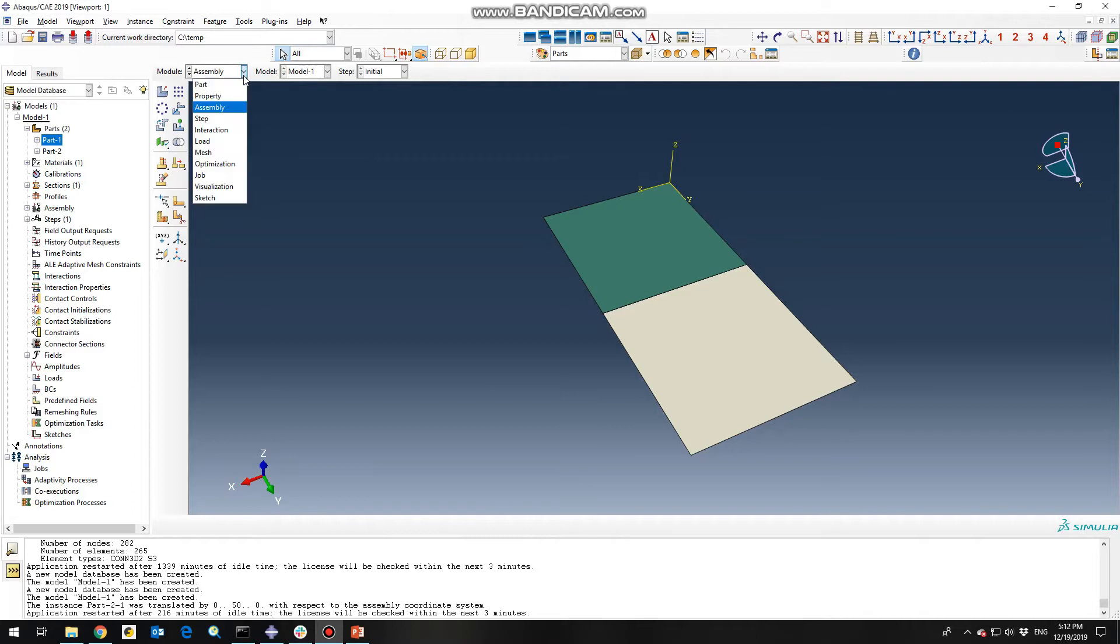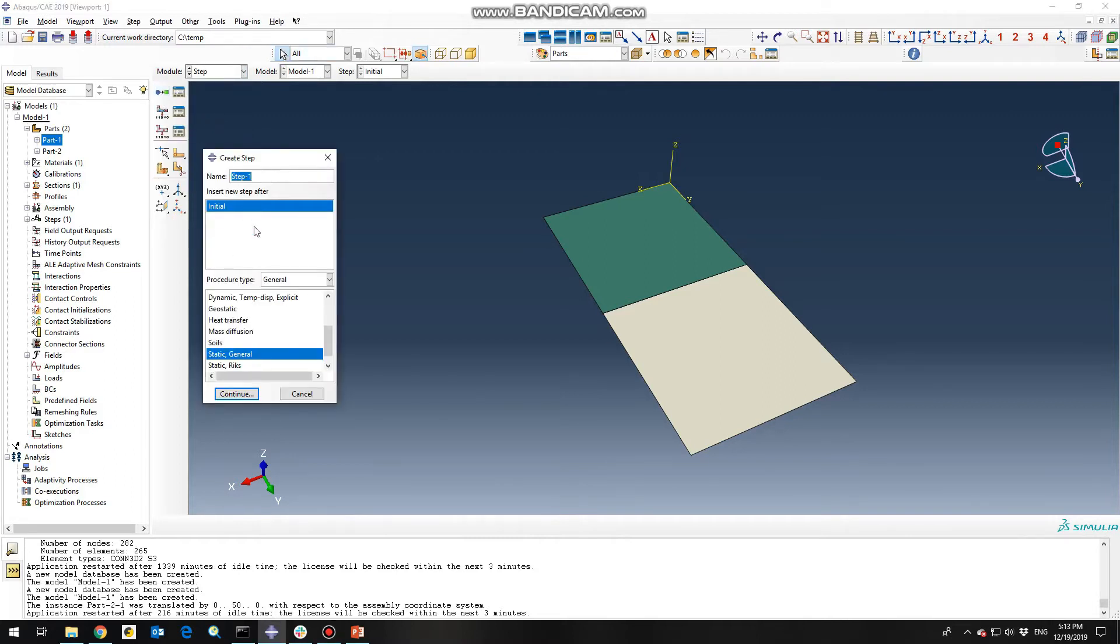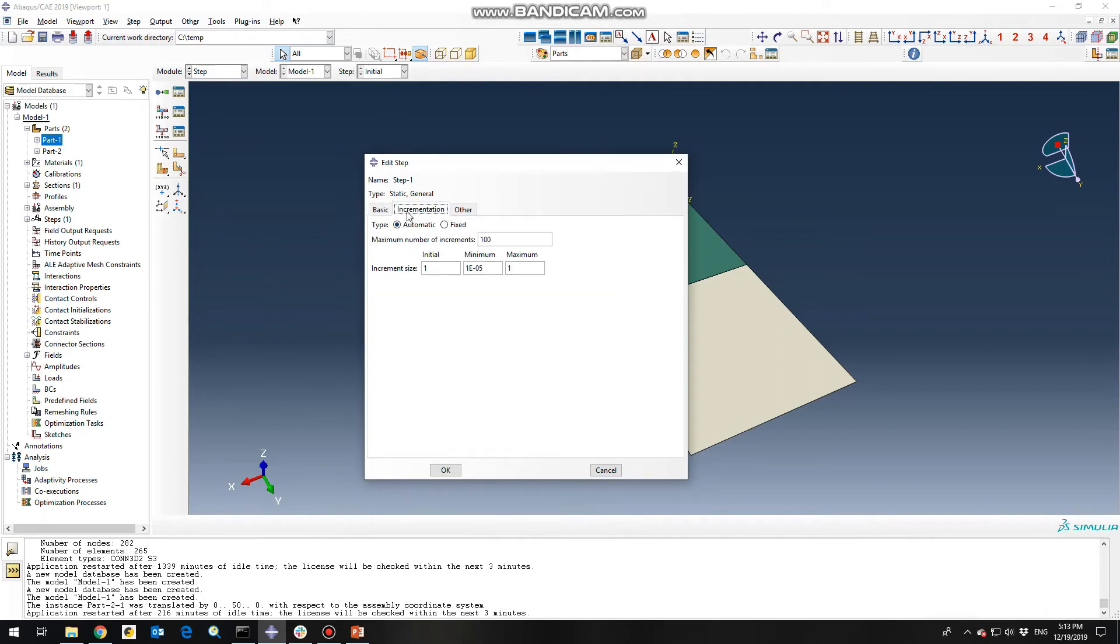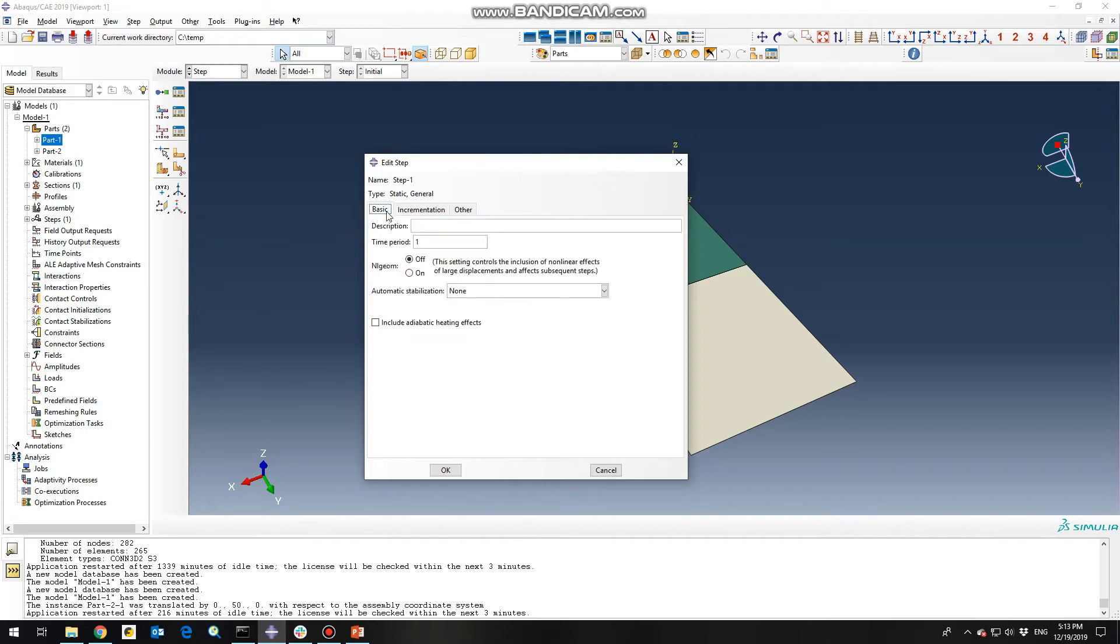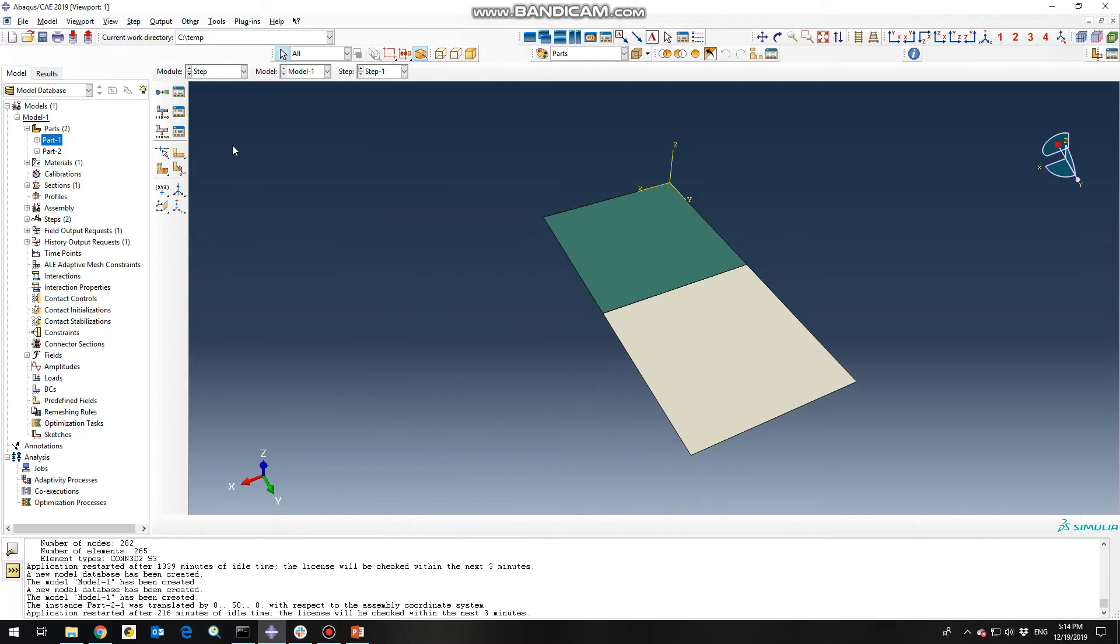So the next step would be defining the step. Create the step static general from initial step. Click continue. And you need to go to incrementation, increment size. Change it to 0.1, 0.1, 0.1. So this is just for getting good animation at the end. So as you can see the time period is 1 and each incrementation would be 0.1 so it will give us 10 steps for the animation. So it doesn't adversely or positively affect the results, it's just for the visualization purpose. And click OK.